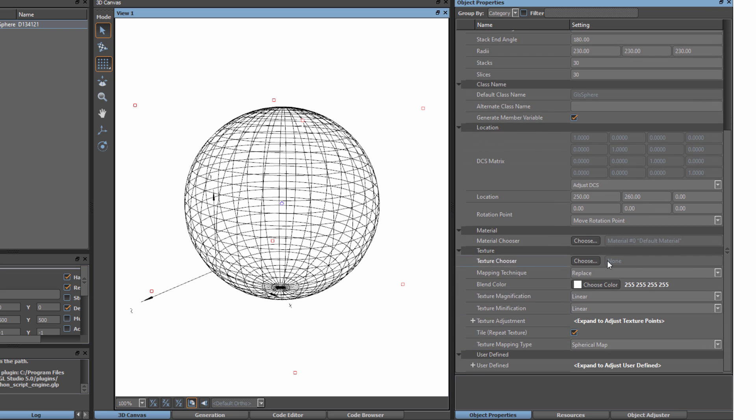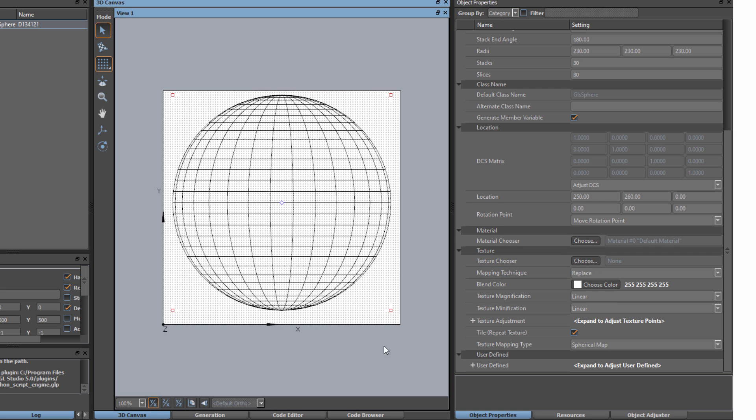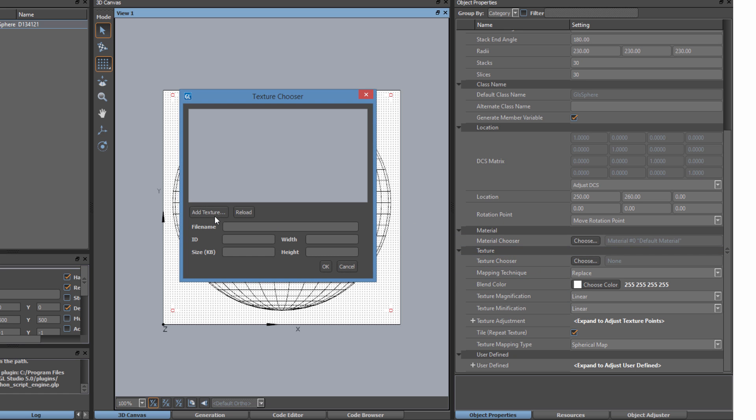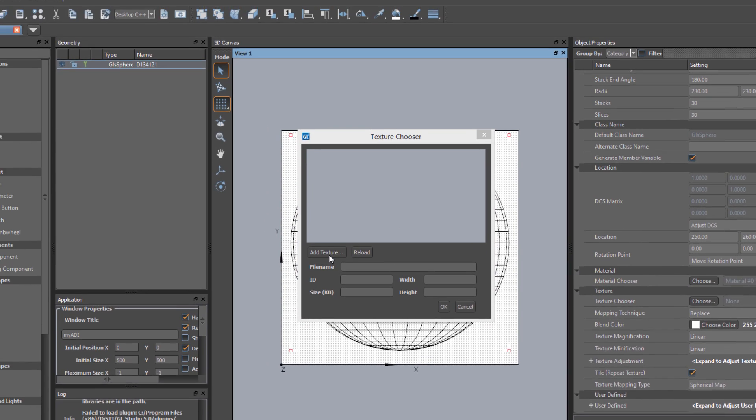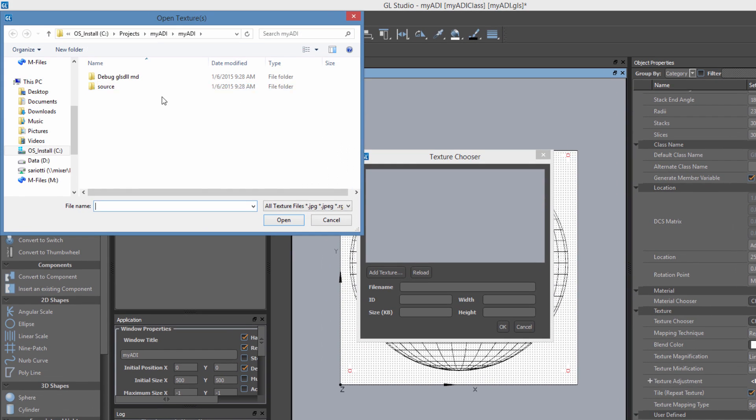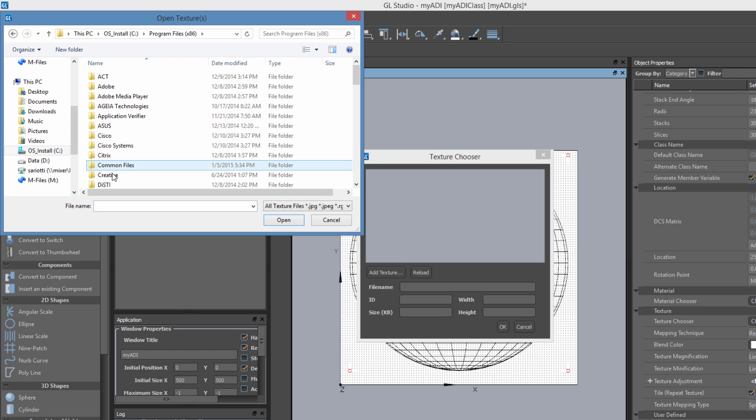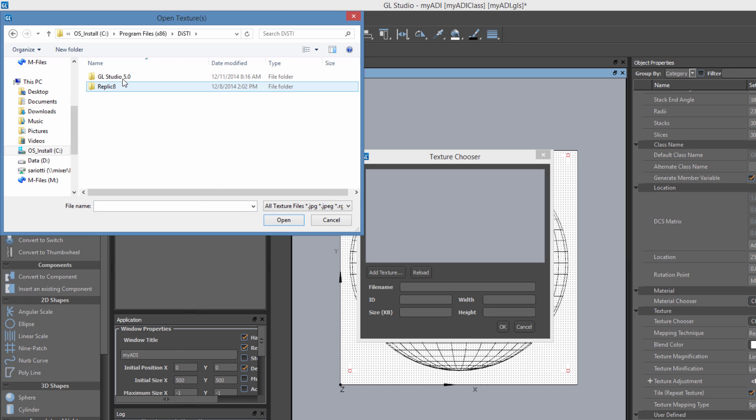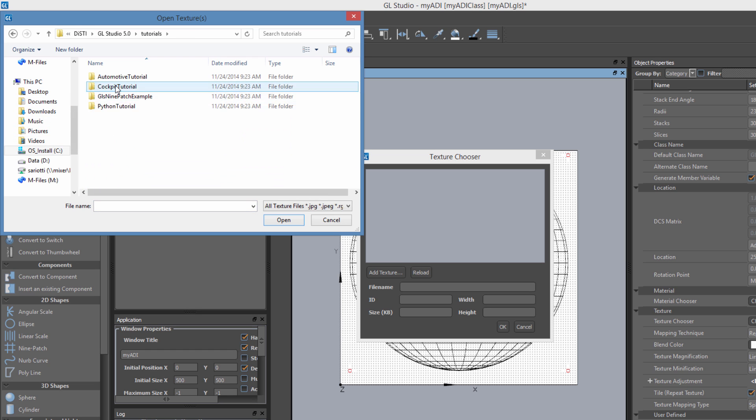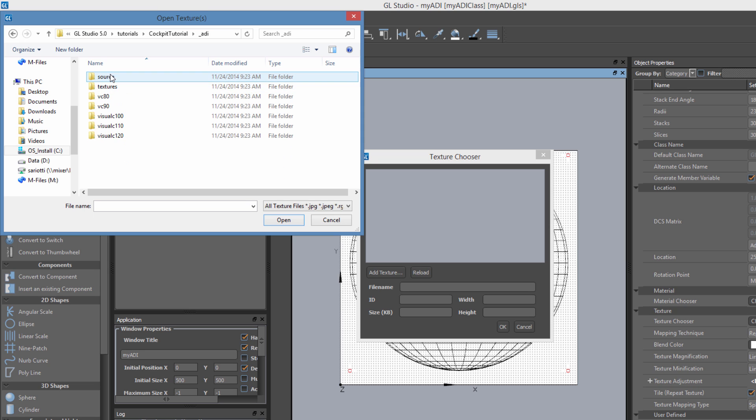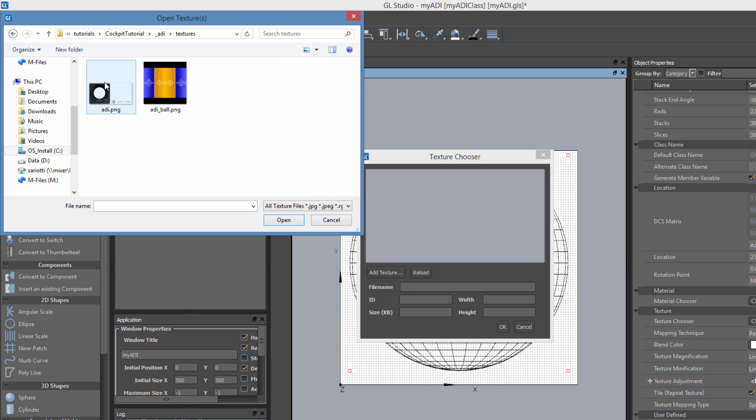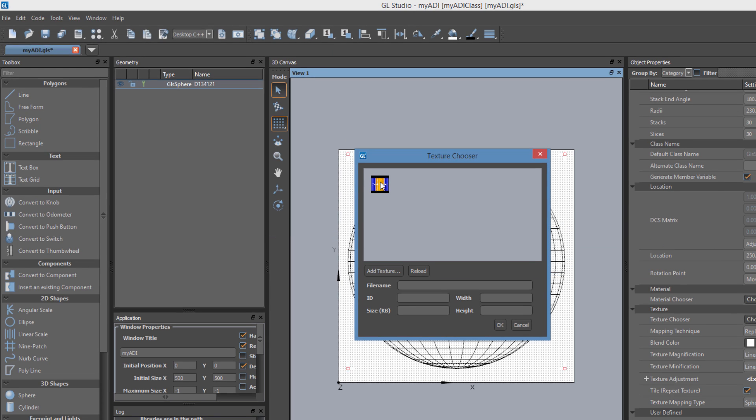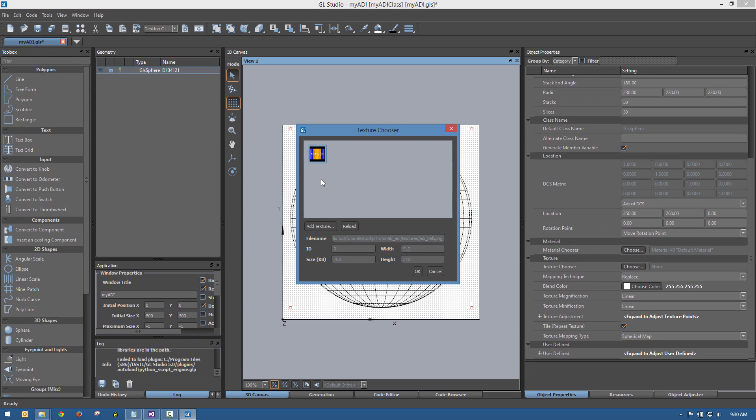Next, we will apply a texture to the sphere that contains the artificial horizon colors and pitch indicator marks for the instrument. The texture file comes from the tutorial, so we will browse to the containing folder and select it. GL Studio supports a wide variety of industry common texture file formats. With the texture loaded into the palette, we will select it and apply it to our sphere.